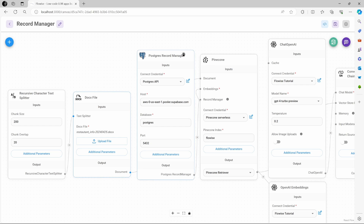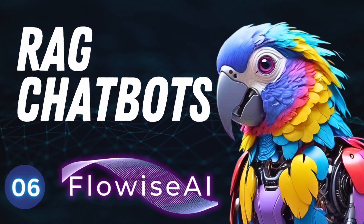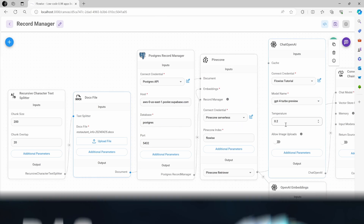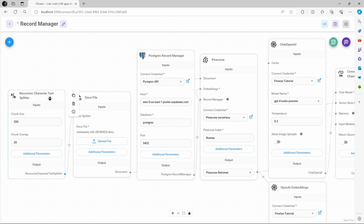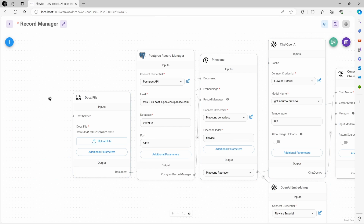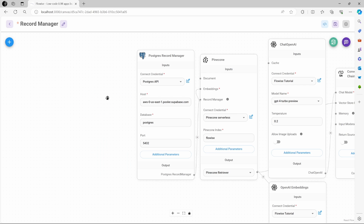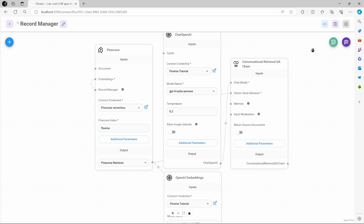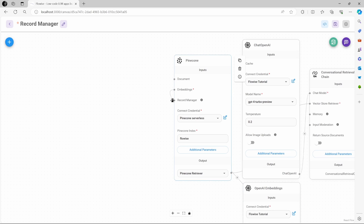I'm not going to build this entire chatbot from scratch — if you would like to learn how to build RAG chatbots, then check out my other video. So what I am going to do is delete the text splitter, delete the document node, and remove the Record Manager node. So now we are left with the conversation retrieval chain, the Chat OpenAI node, the embeddings node, and the Pinecone database.